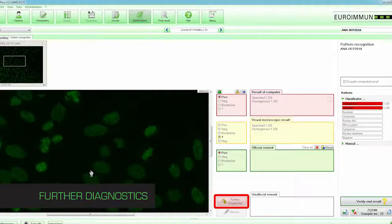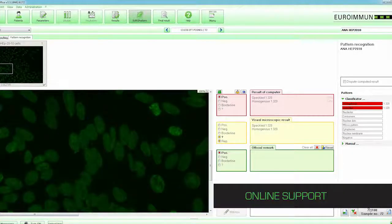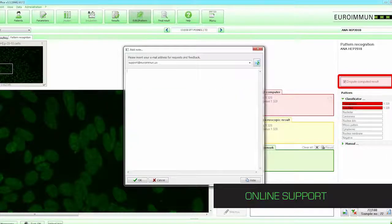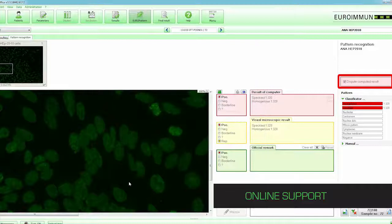The Further Diagnostics button allows the sample to be retested without changing the original examination. If the laboratory technologist should need assistance with a difficult sample, the images and a query can be forwarded to Euroimmune experts for analysis and further support. With the click of a button, a window will pop up requesting an email address and a brief description of the issue. Once submitted, the result is sent instantly to Euroimmune ANA experts, who will correspond directly with the technologist.